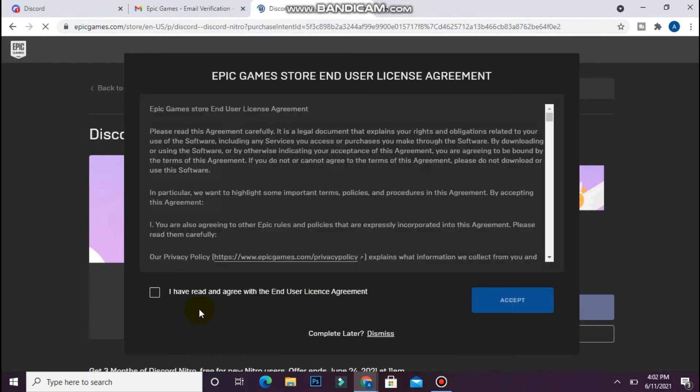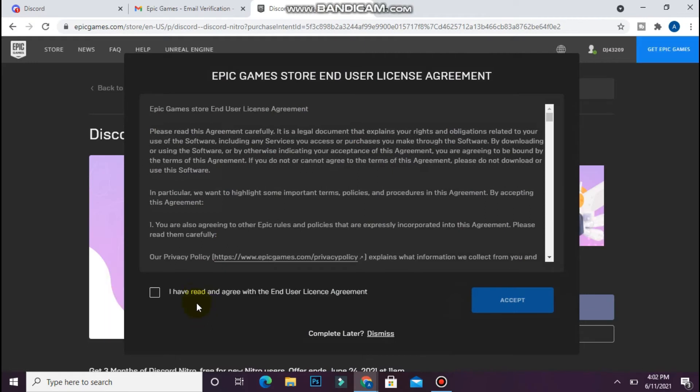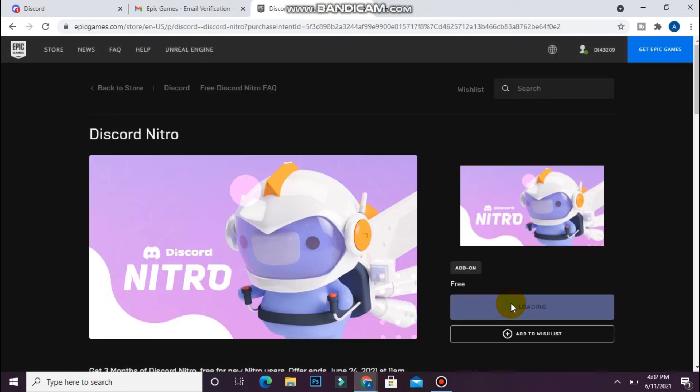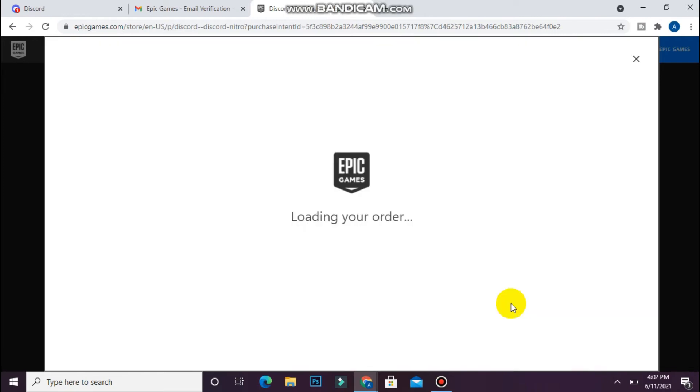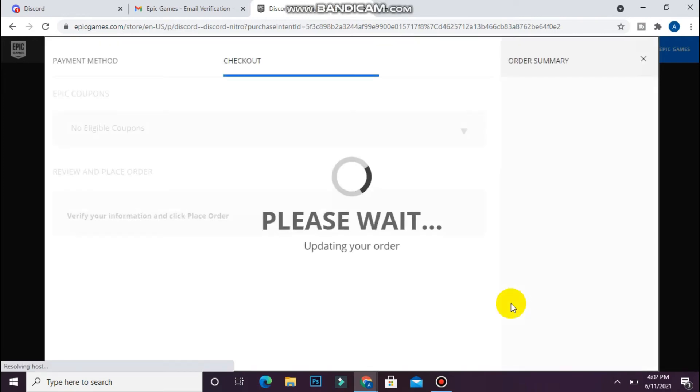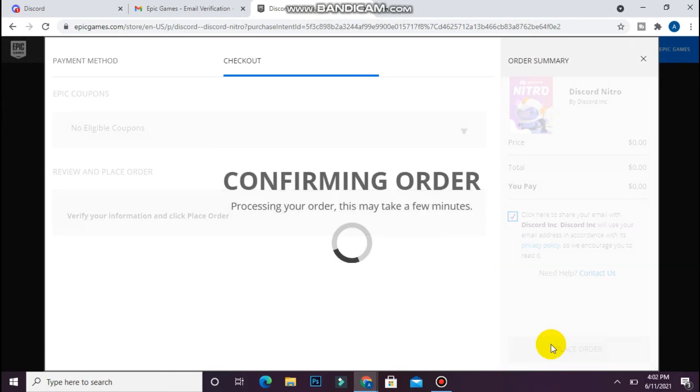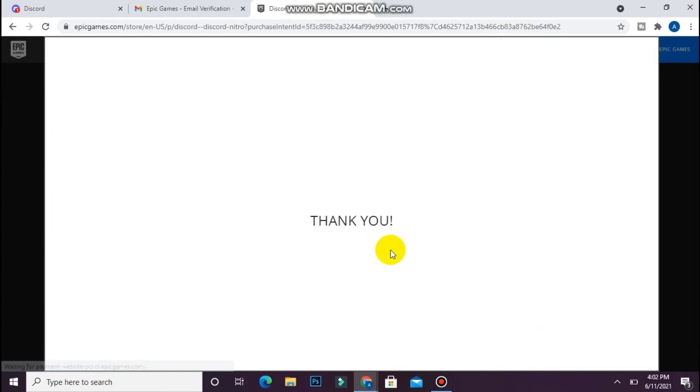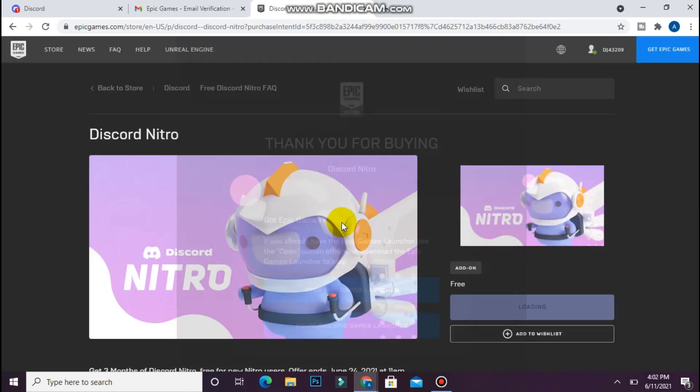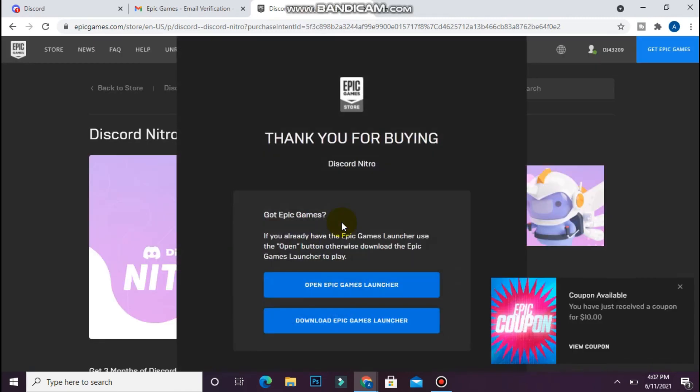Now click on I have read and agree with the end user license and click accept. The order is loading. Simply tick this and click on place order. It's confirmed.